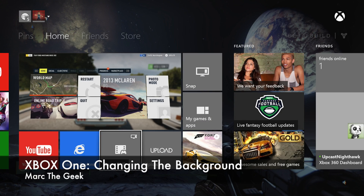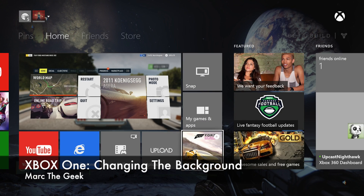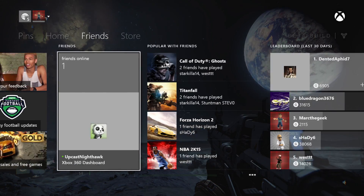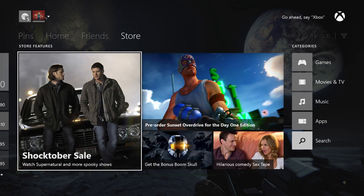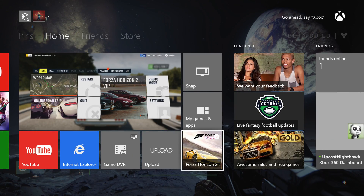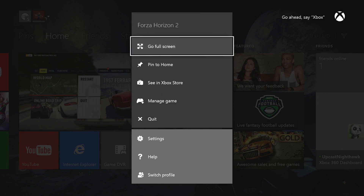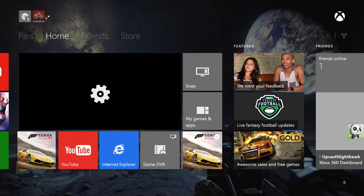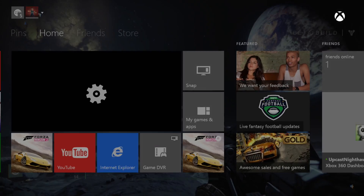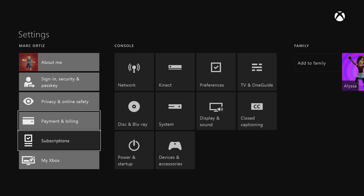Hey guys, here with another Xbox One video. In this video I want to share with you how to change the background of the dashboard on the Xbox One. With the latest update you can now change the background, so we're going to go to Settings.